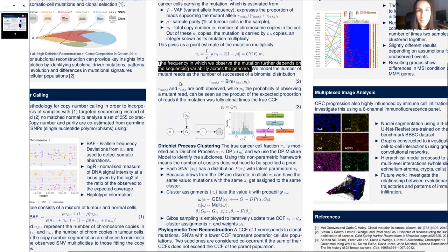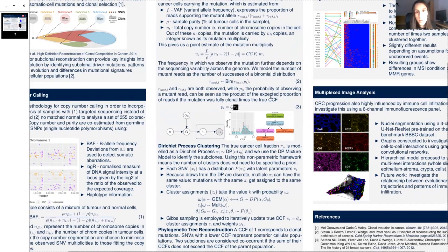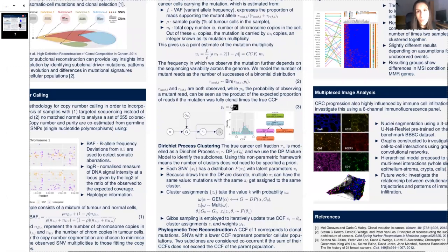We model the number of mutant reads as the number of successes of a binomial distribution with probability p. This probability depends on the true CCF, pi. As I mentioned earlier, we are able to get an estimate of this CCF. However, we don't know its true value. The true CCF of each mutation, pi_i, is modeled with the Dirichlet process.